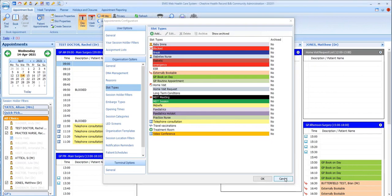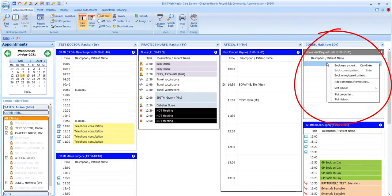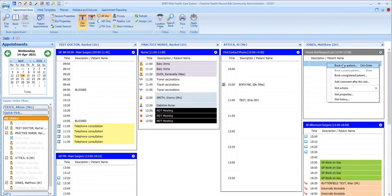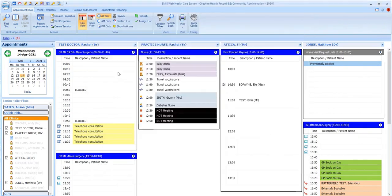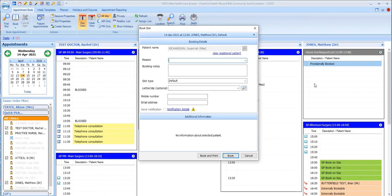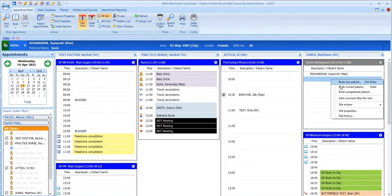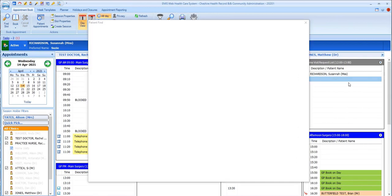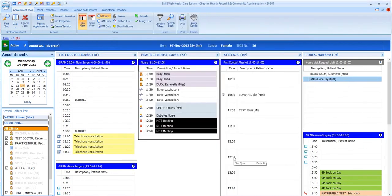A different list type is also displayed on this page, the Home Visit List. This list doesn't have times associated with each slot, and enables patients to be added to the list in the order in which they're assigned as requiring a home visit. This type of list could also be used for open appointment sessions, where patients turn up at any time between the start and finish time of the session. They can then be added to the list in the order in which they arrive.